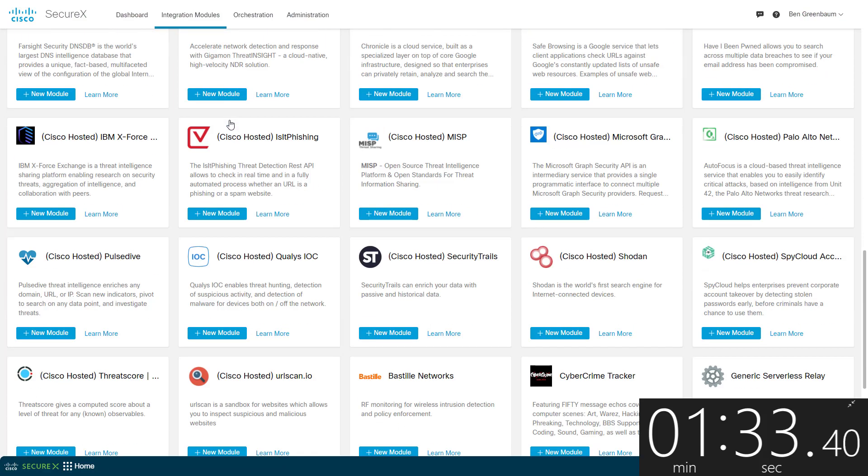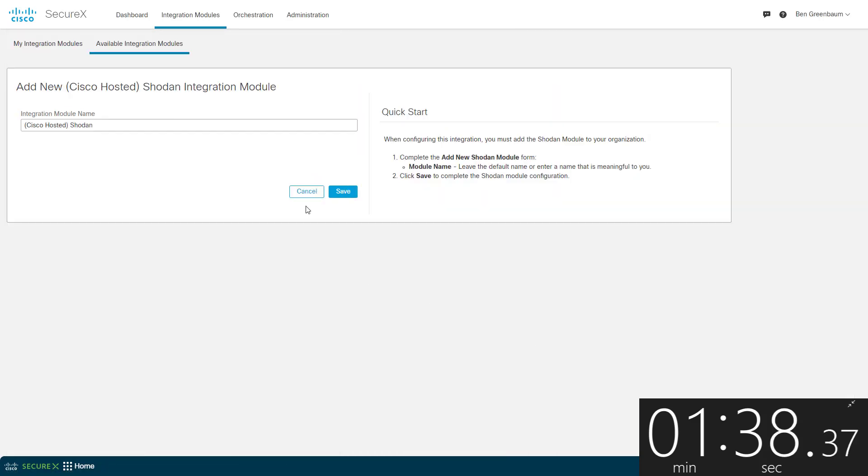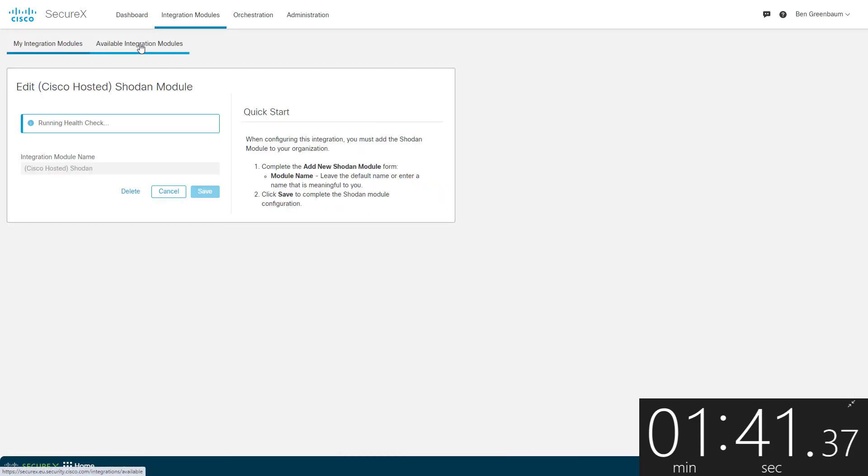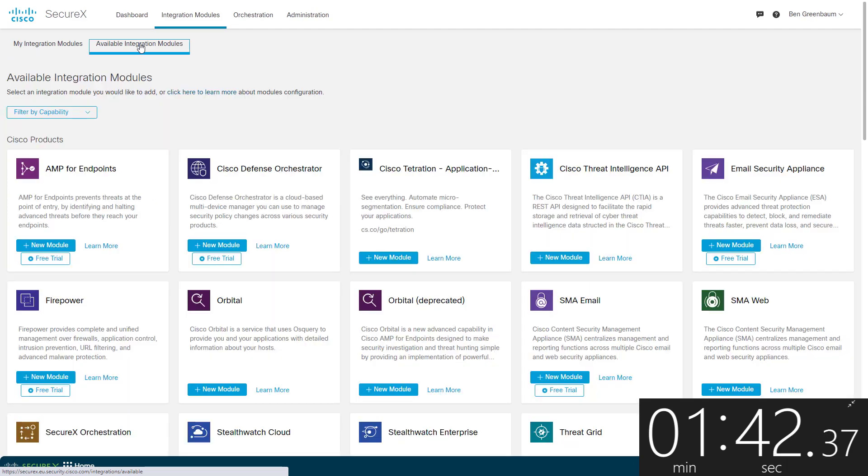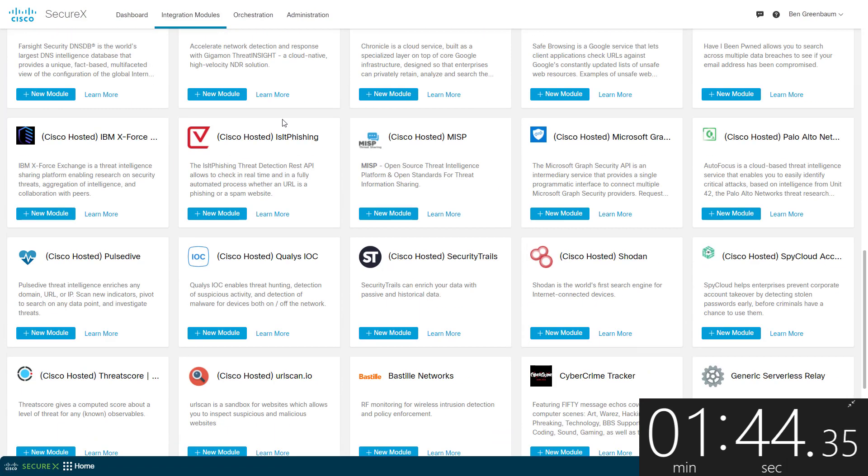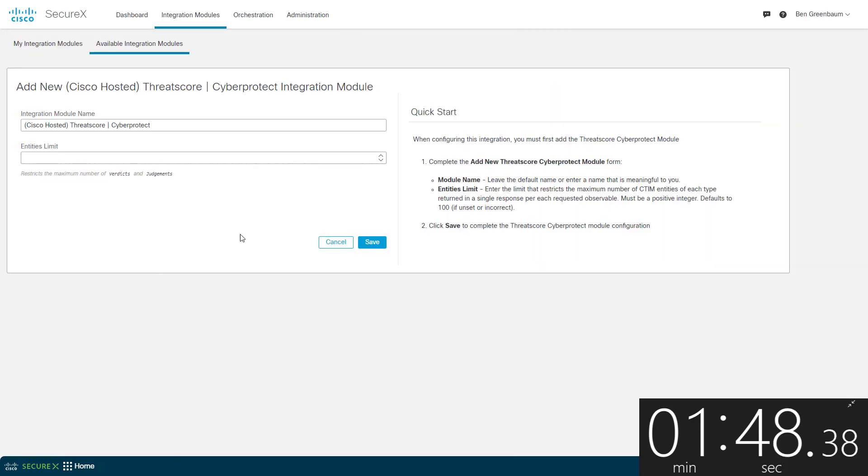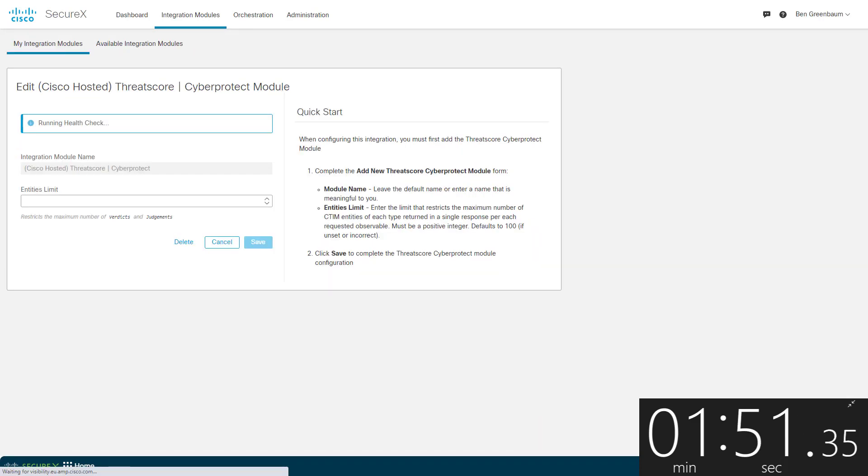And Shodan, a crawler-based Internet of Things intelligence. No API key required. ThreatScore, another one that requires no API. Intel on almost 50 million observables, seen in billions of events.